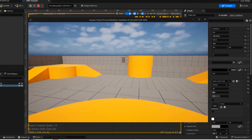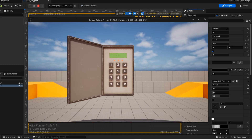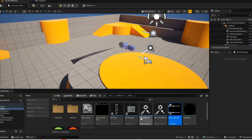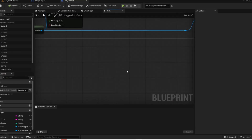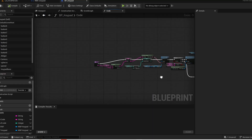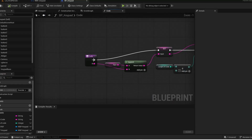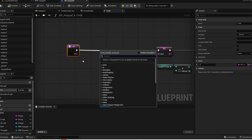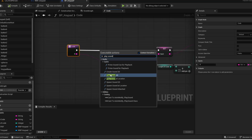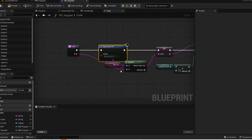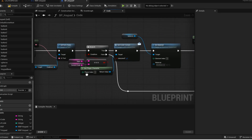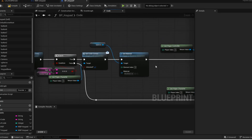Now press play and give it a test. Now add your sound effects. Now open up your keypad blueprint. Open up your function. When the button is clicked, we want to play a sound. When the code is correct, we also want to disable the input.